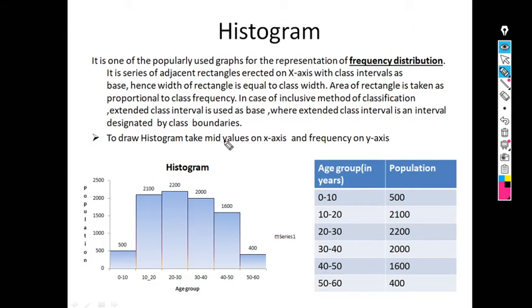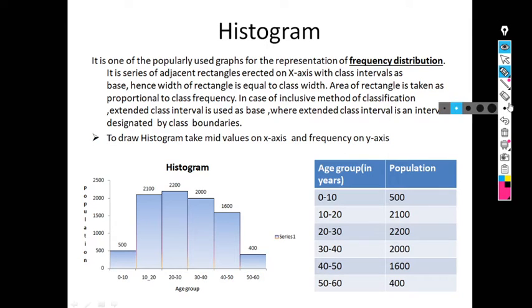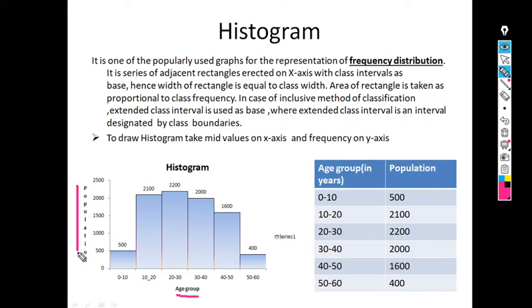To draw a histogram, we require mid values on the x-axis and frequency on the y-axis. The mid value is the middle most value of the classes. For this example with age groups, the mid values are 5, 15, 25, 35, 45, and 55. We consider age group on the x-axis and population, that is frequency, on the y-axis.